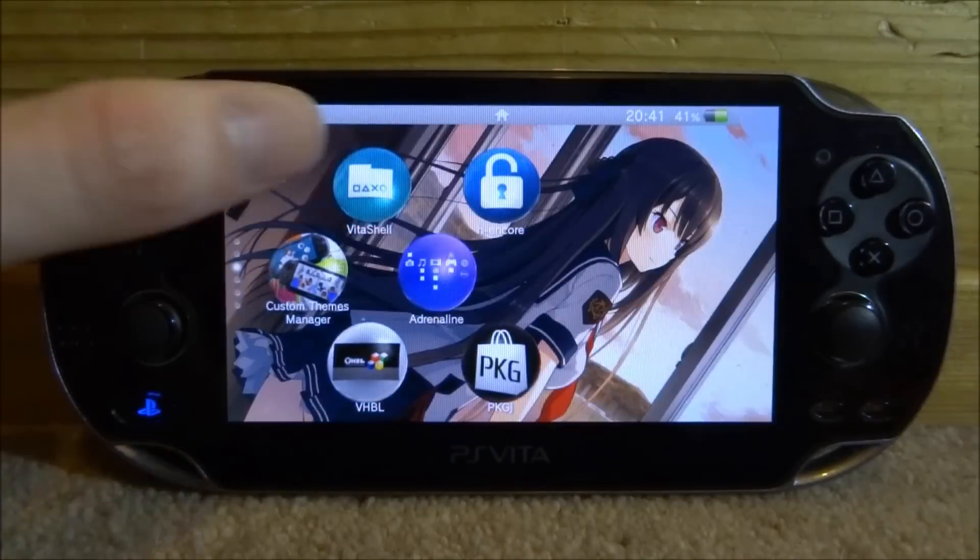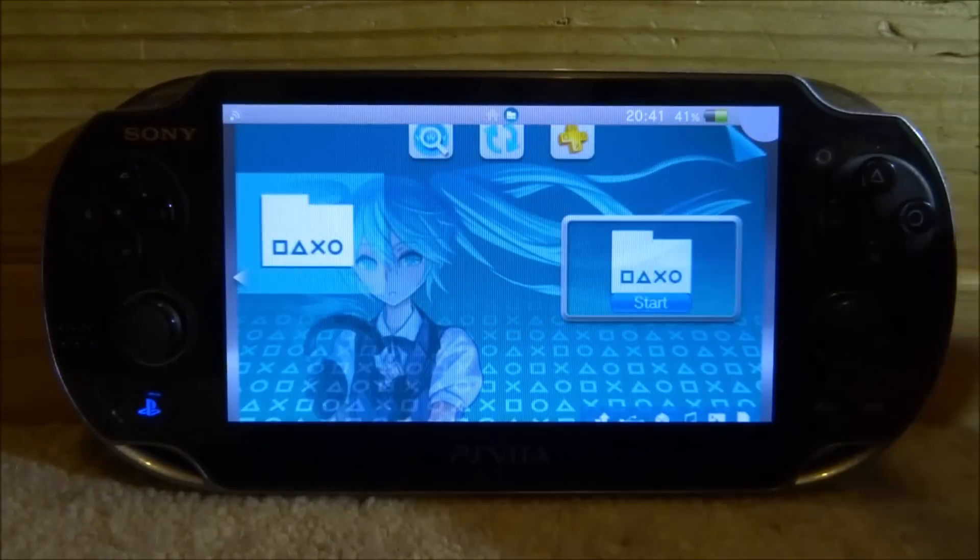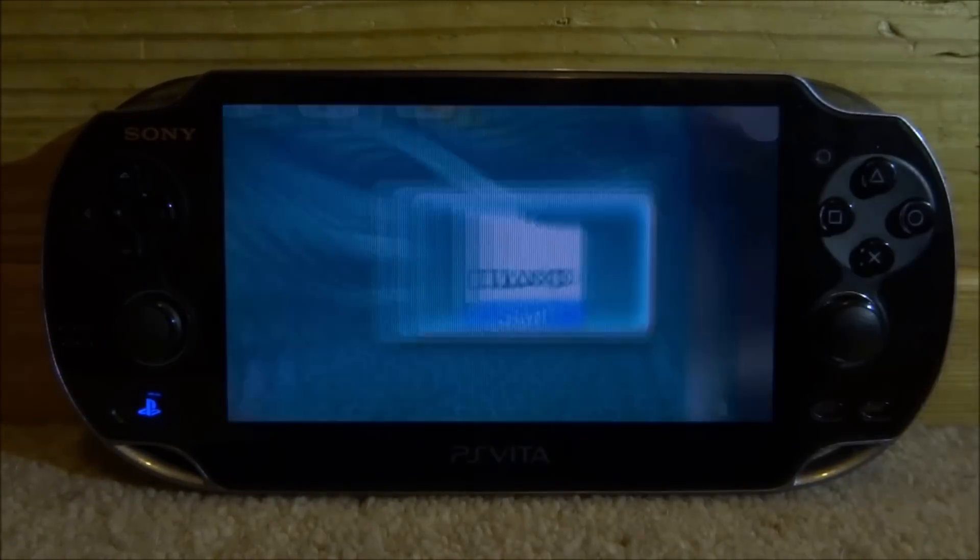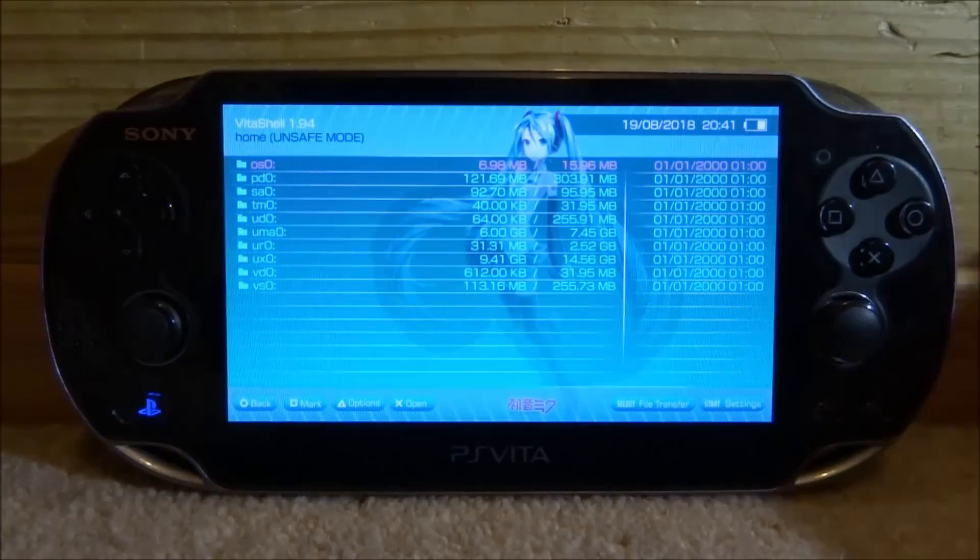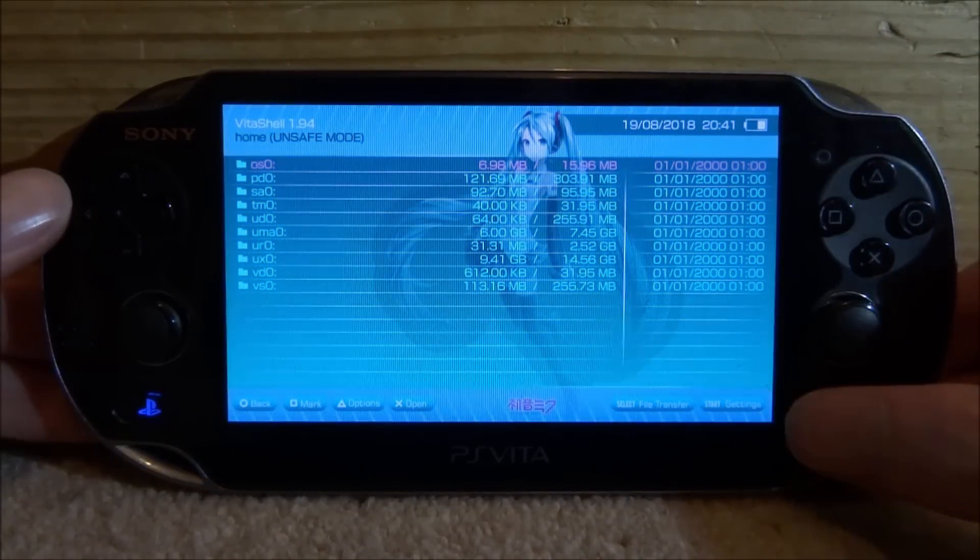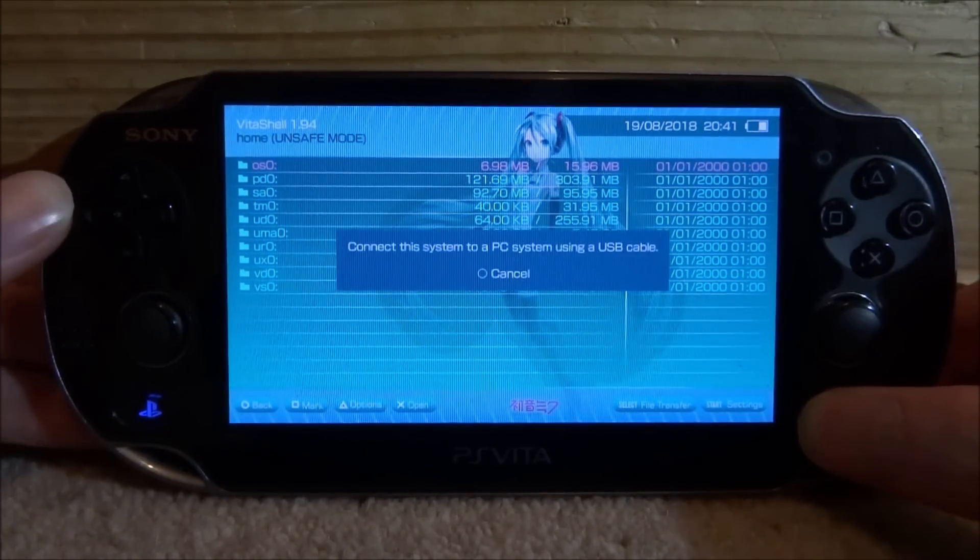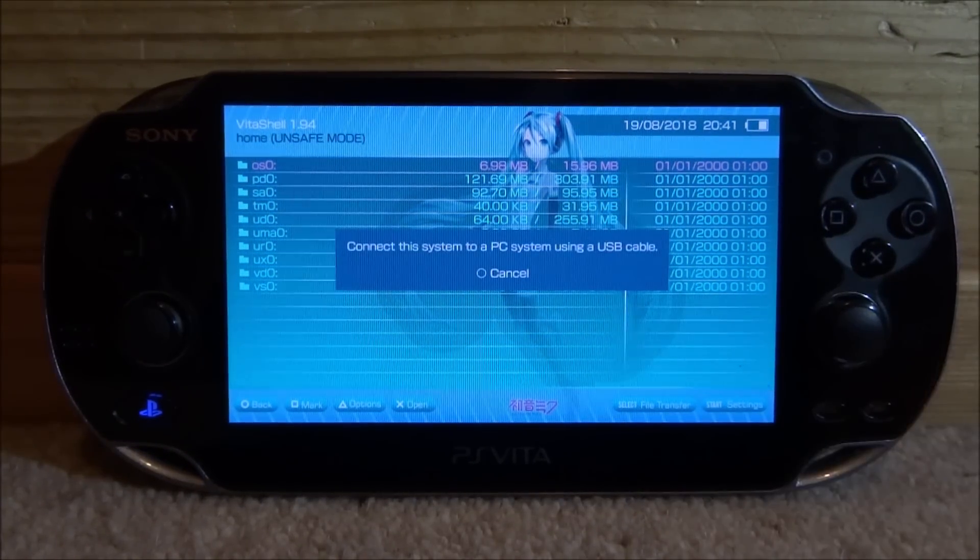So what you want to do first is go ahead and open up VitaShell and then when VitaShell loads just press select, connect your PS Vita to your PC and I will show you what to do next.